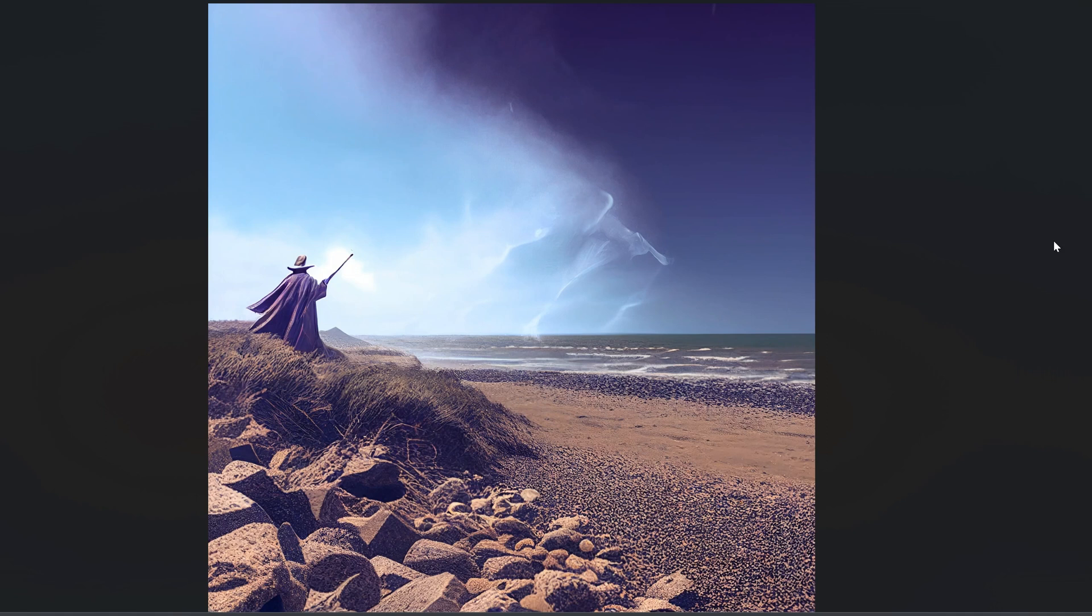But if I just typed in wizard on a beach, pointing a staff in the sky, it could have been any beach, any sky, any orientation, any kind of details. But if I'm trying to fit into a certain theme, an ambience, a direction, an orientation, then by creating the landscape myself first in NVIDIA Canvas, I could frame it much more carefully and deliberately.